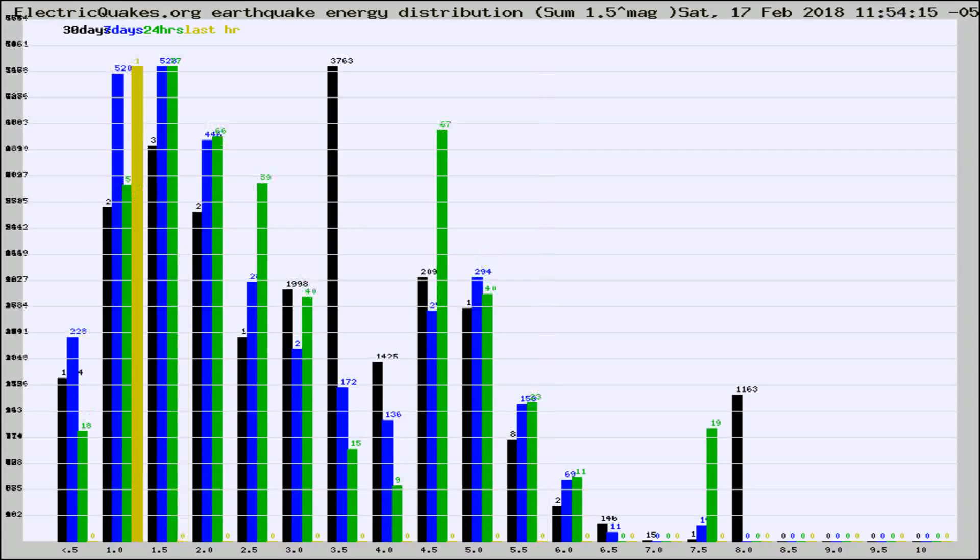Different colored columns are for 30 days, 7 days, 24 hours, and the last hour.